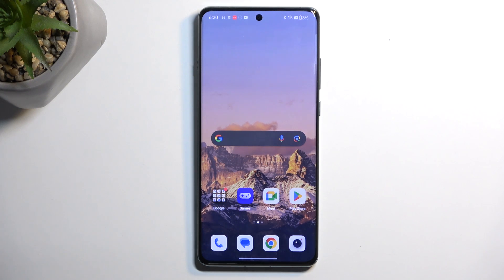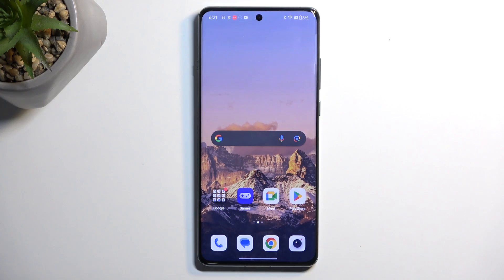Welcome. In front of me is a OnePlus 12 and today I will show you how you can record the screen on this phone.